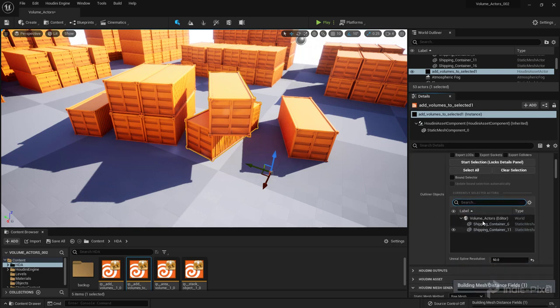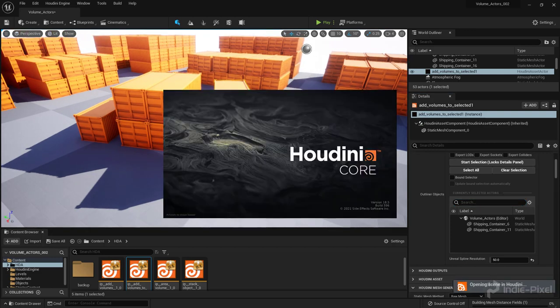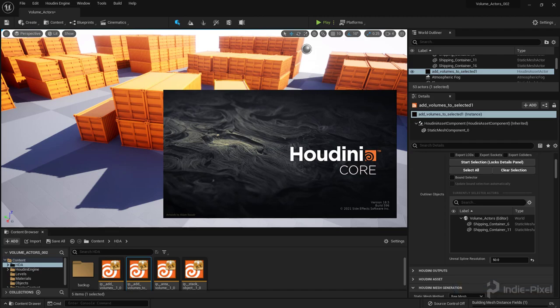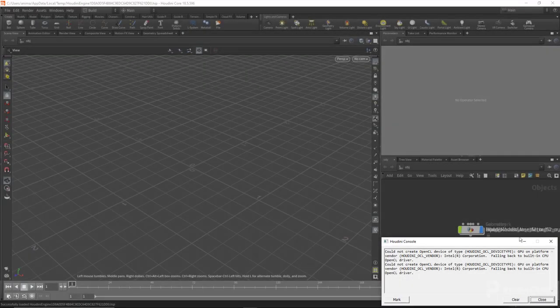So now I have both those containers in here. The cool thing about this is I can do a Control, Alt, and O. And this will automatically open up my Unreal scene, but inside of Houdini, so I can continue to work on my HDA.